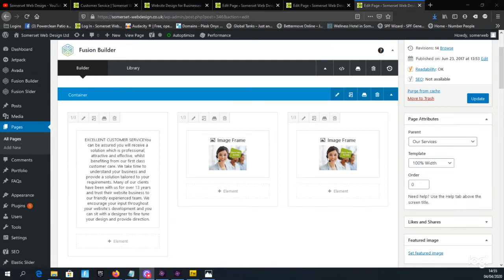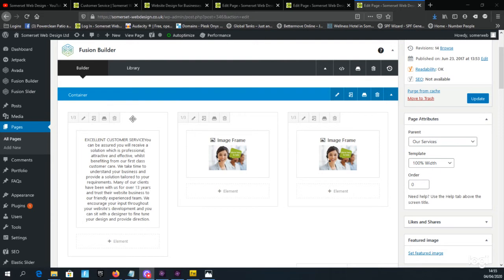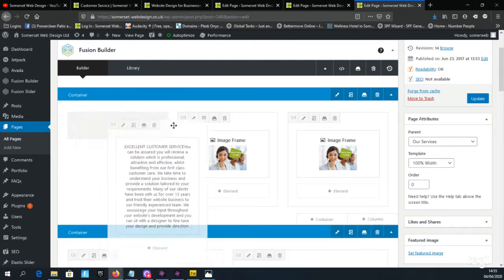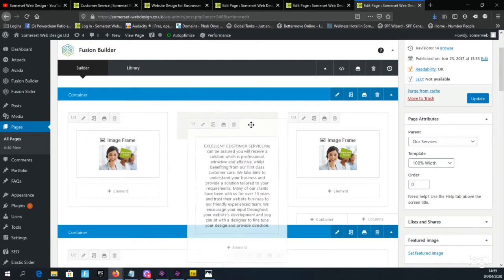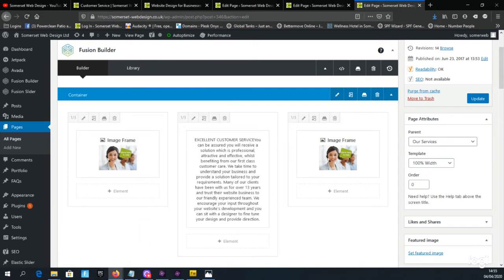We now have the option of either moving the columns into a different order. We could move the text block into the middle by simply dragging it.